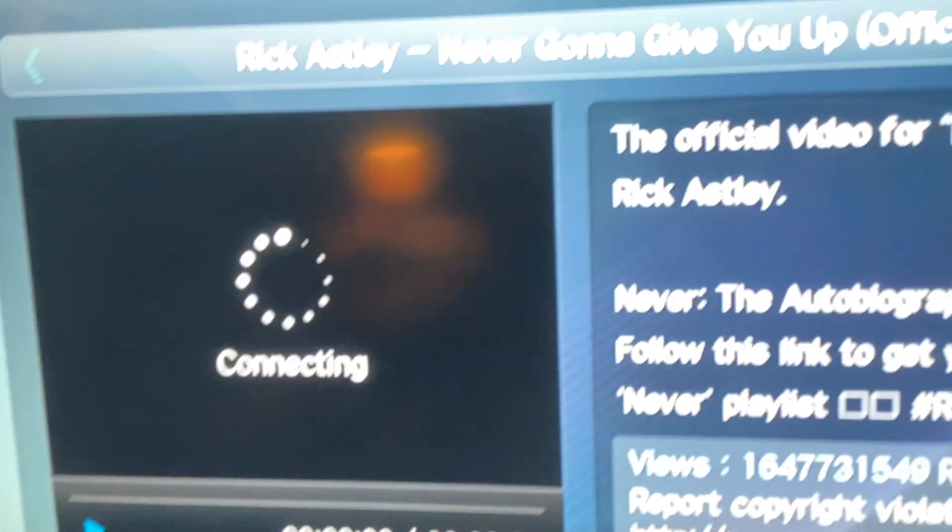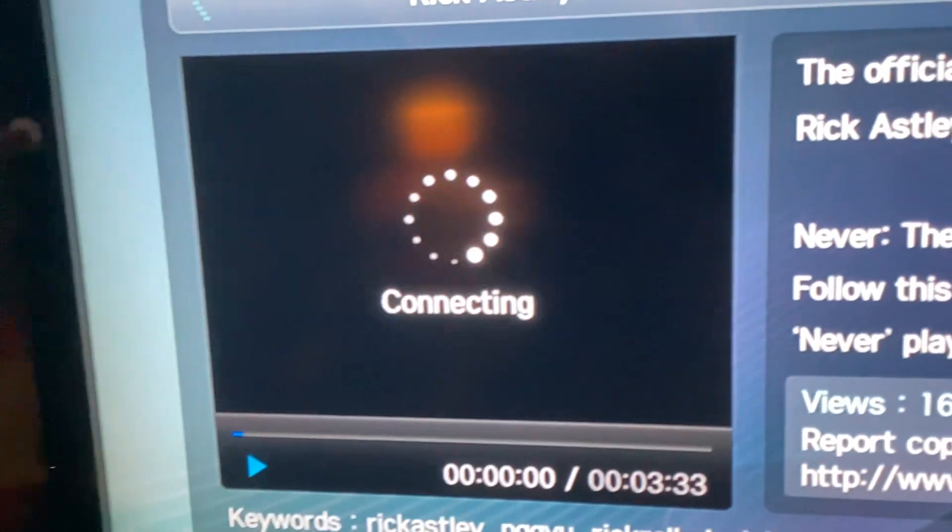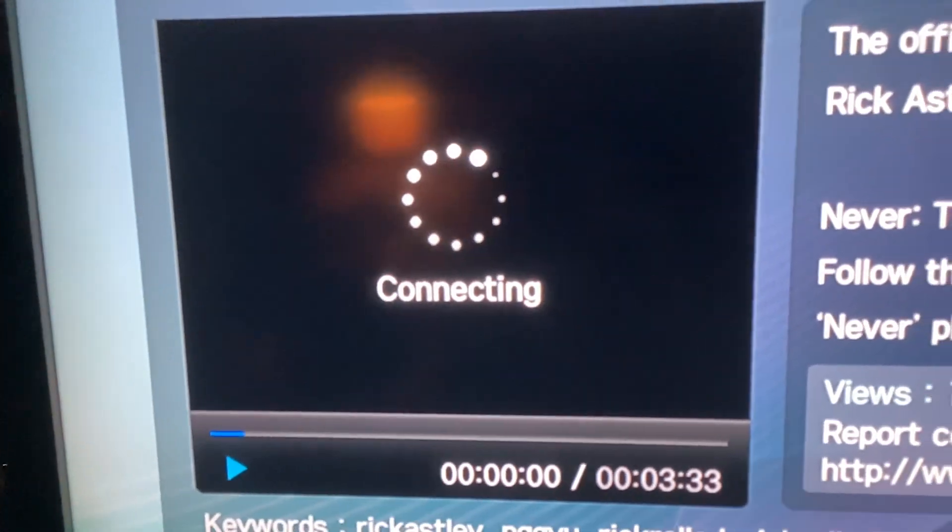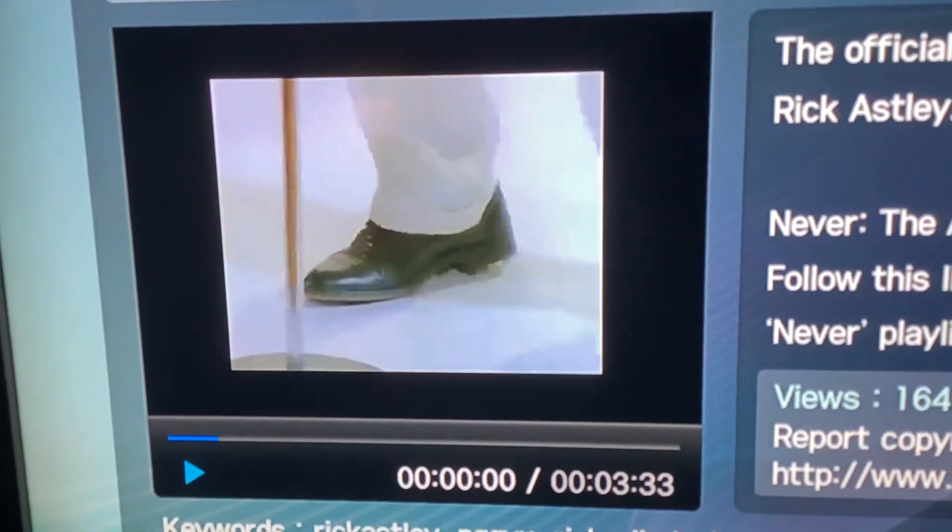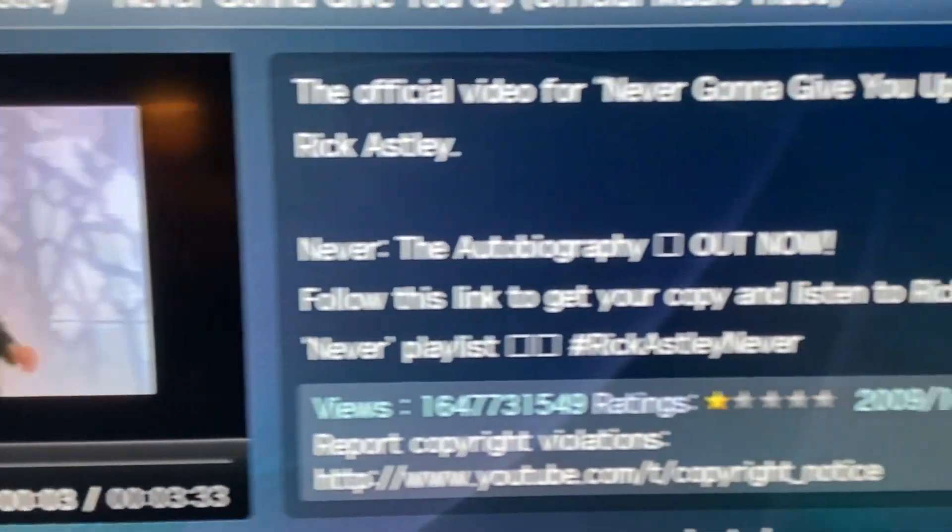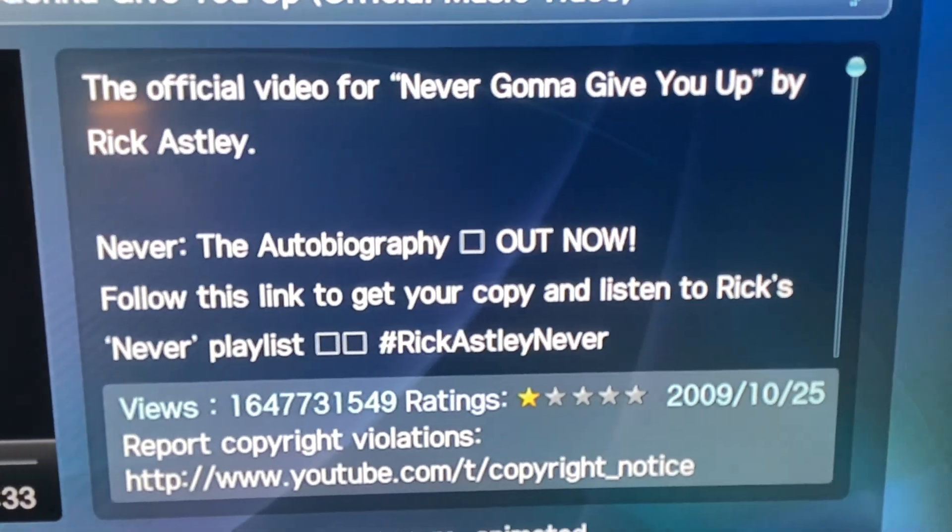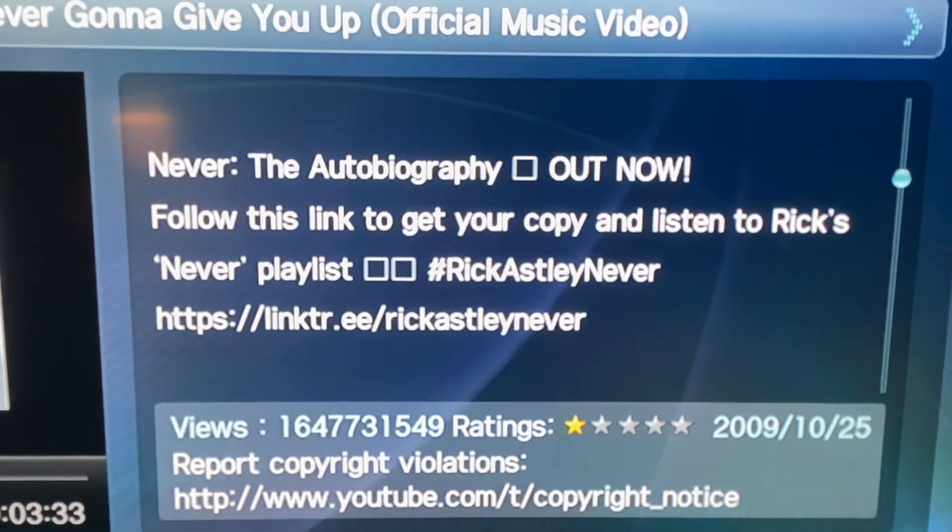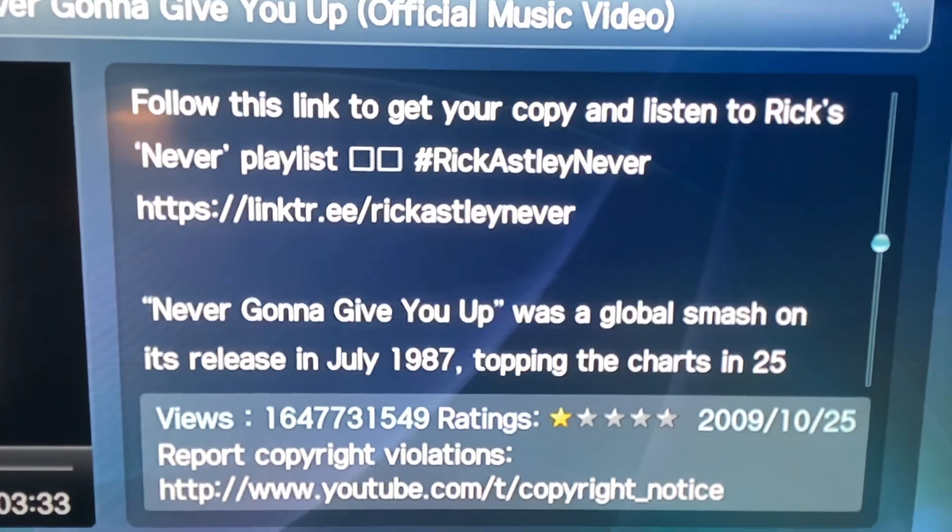And we can watch Never Gonna Give You Up by Rick Astley. In just a moment. Here we are. Now we can scroll through the description.